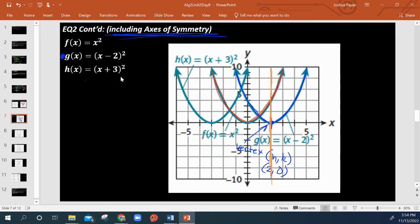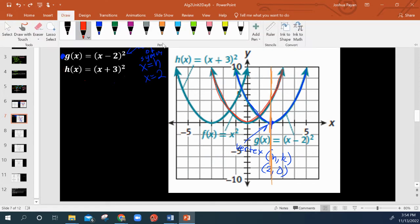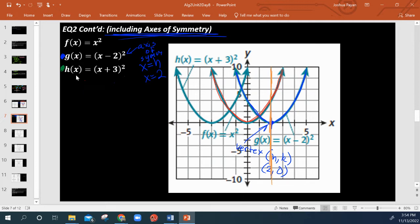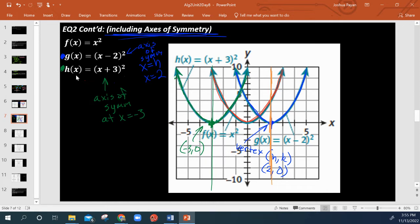So we would say that our axis of symmetry is always at x equals h, whatever h is. In this case x is positive 2. Looking at the next example, h of x is obviously being shifted to the left by 3. Our vertex is simply negative 3 by 0 — we haven't been shifted up or down — so our axis of symmetry would be at x equals negative 3.